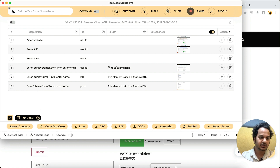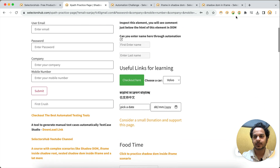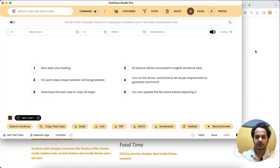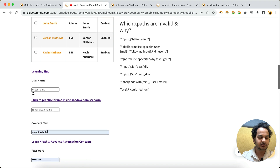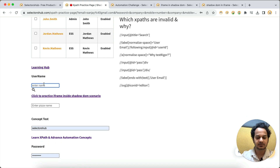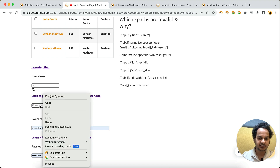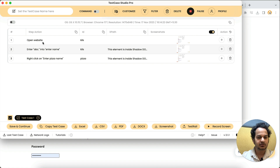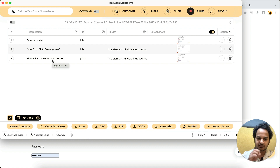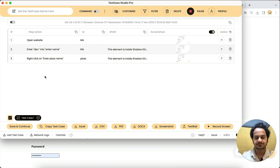This is how it handles any kind of Shadow DOM. To recap what you have to do: simply open Test Case Studio Pro and start performing your actions as normal — for example, enter any value like 'abc', right-click on the field, enter a pizza name. You'll see that open website, entering 'abc' into the name field, right-clicking on pizza — it records these statements very normally, just like a regular test case.